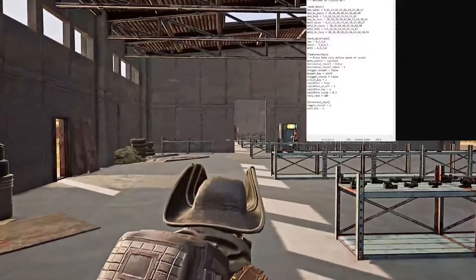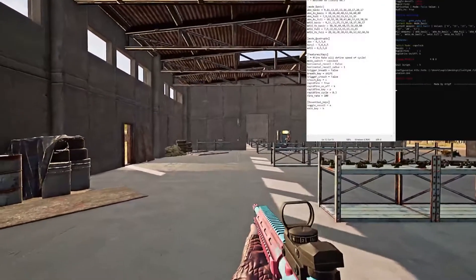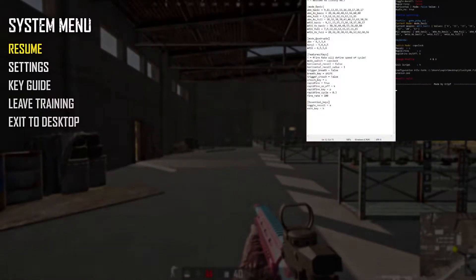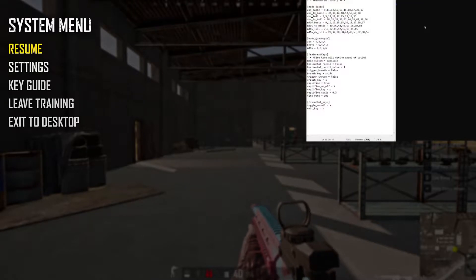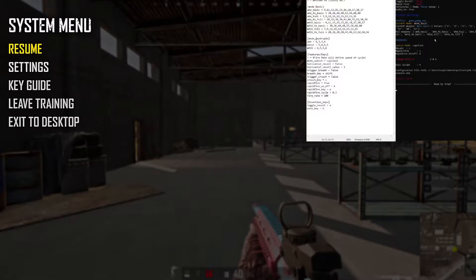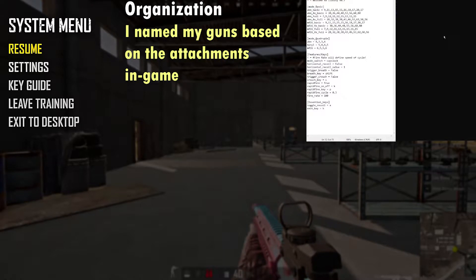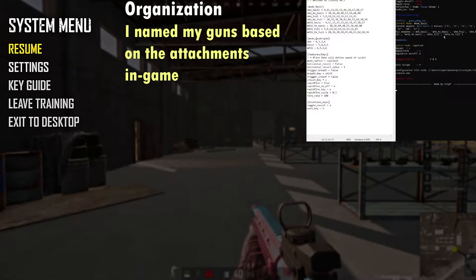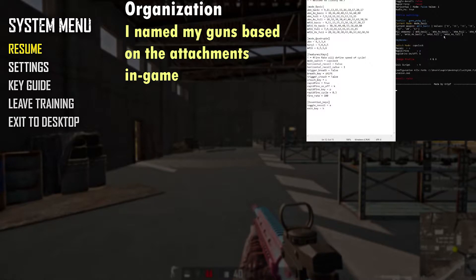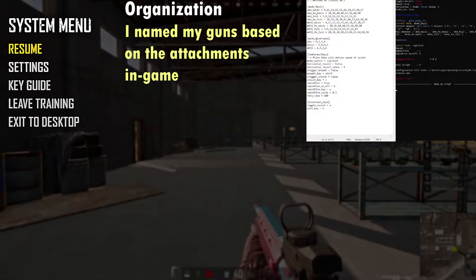Right now we have the M416. When you see me pause, it's because I'm actually opening iLosity. I have a few guns: AKM basic, AKM 4x basic, AKM full, and AKM 4x full. AKM basic means AKM without attachments. AKM 4x basic means AKM with the 4x and no attachments. AKM full means AKM with a compensator, and AKM 4x full is AKM with the compensator and 4x. We're going to do the M416 basic next.